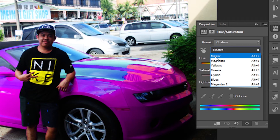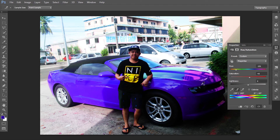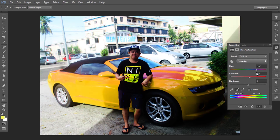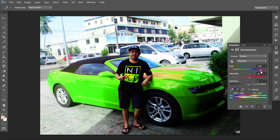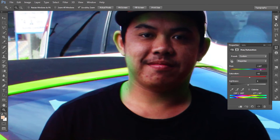The other way is to use the hand tool. Make sure you're on Master, then click the hand tool and click the area you want to change. It will automatically add which part is affected. Use 'Add to Sample' by holding and dragging — see how it changes. You want yellow? There's some red again — click, click, click, then change here. Like green? Okay.